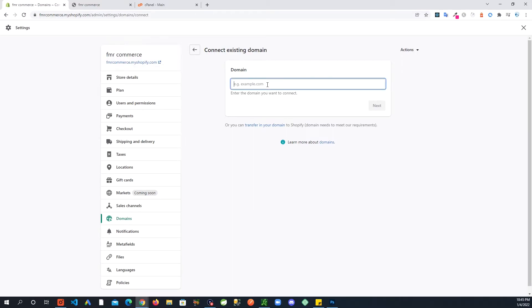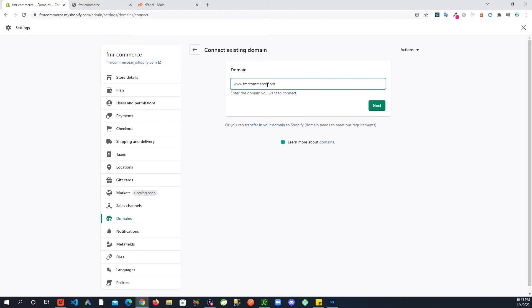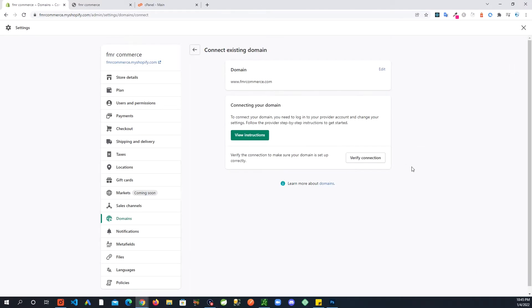If you click Connect Existing Domain, I'm assuming you already bought your domain and have your domain name. You will go ahead and add your domain name here.